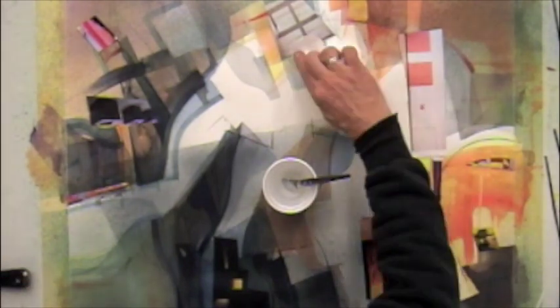But if you take acrylic and thin it out with water so that it becomes about the same consistency as watercolor, that will adhere.